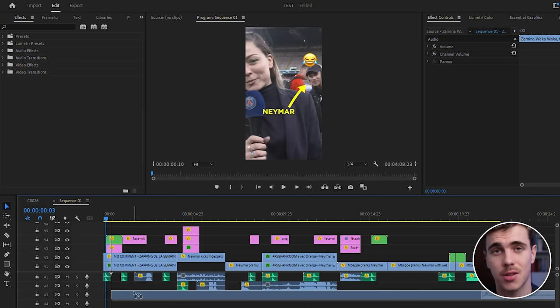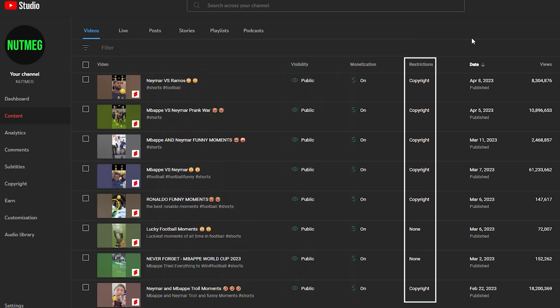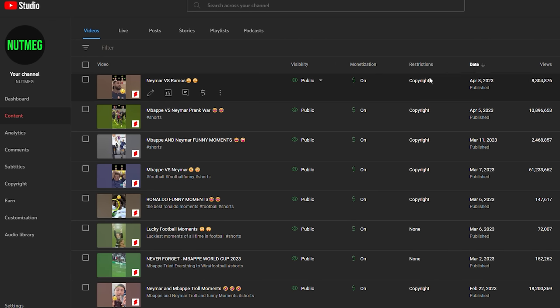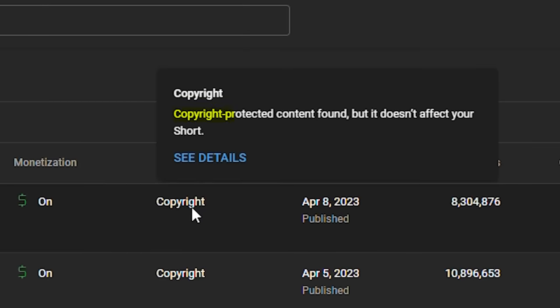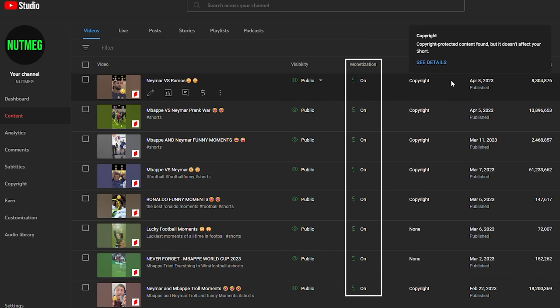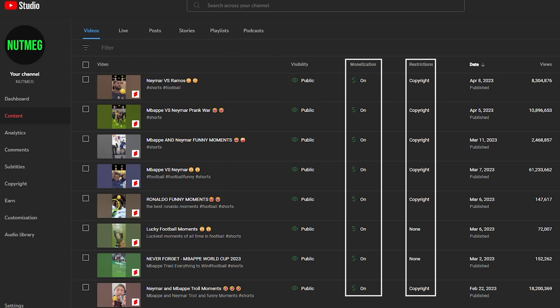Step 6: Add trending music to your short. You can still monetize your shorts even if you use copyrighted music. A lot of people get confused about this because after uploading a short with copyrighted music, you'll see a copyright restriction in YouTube Studio. But if you roll over the copyright restriction, you'll see it reads 'copyright protected content found, but it doesn't affect your short.' My channel has monetization on for all of my shorts regardless of whether there's a copyright restriction or not.